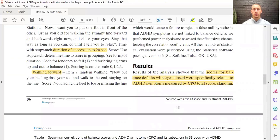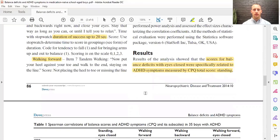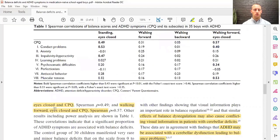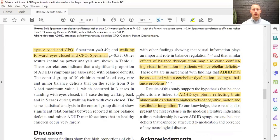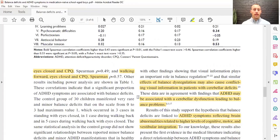The results showed that balance deficit scores with eyes closed were specifically related to ADHD symptoms — mostly standing eyes closed and walking eyes closed. The eyes-closed portions remove the visual system, so we're really only using our proprioceptive system from the neck, body, and feet, and then our vestibular system from the inner ears. It was highly correlated there.